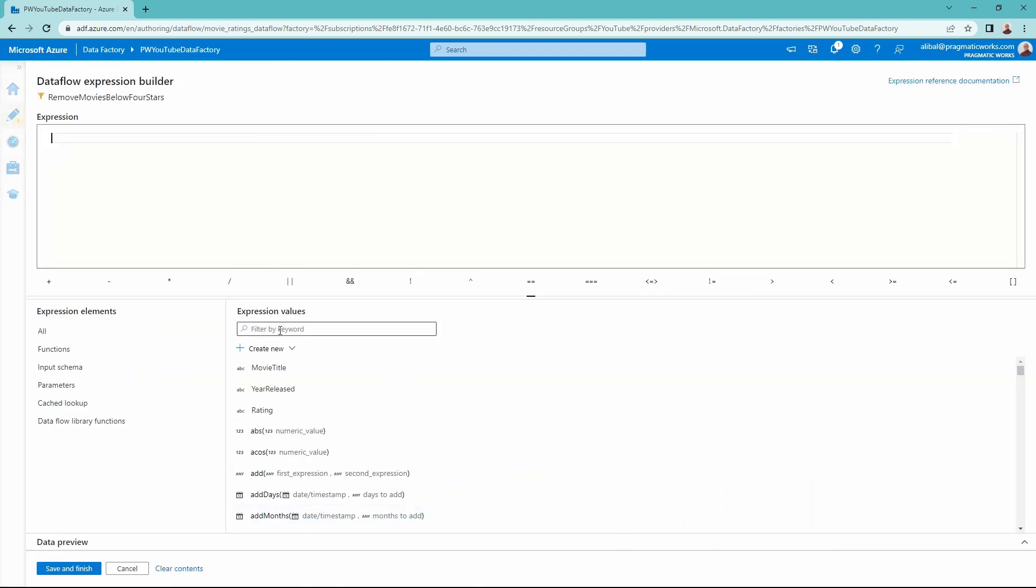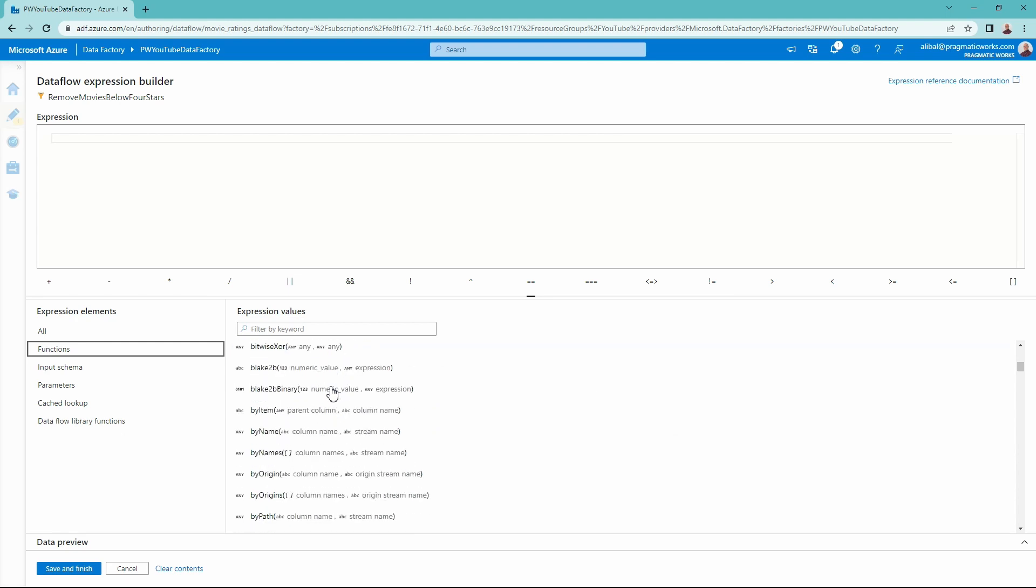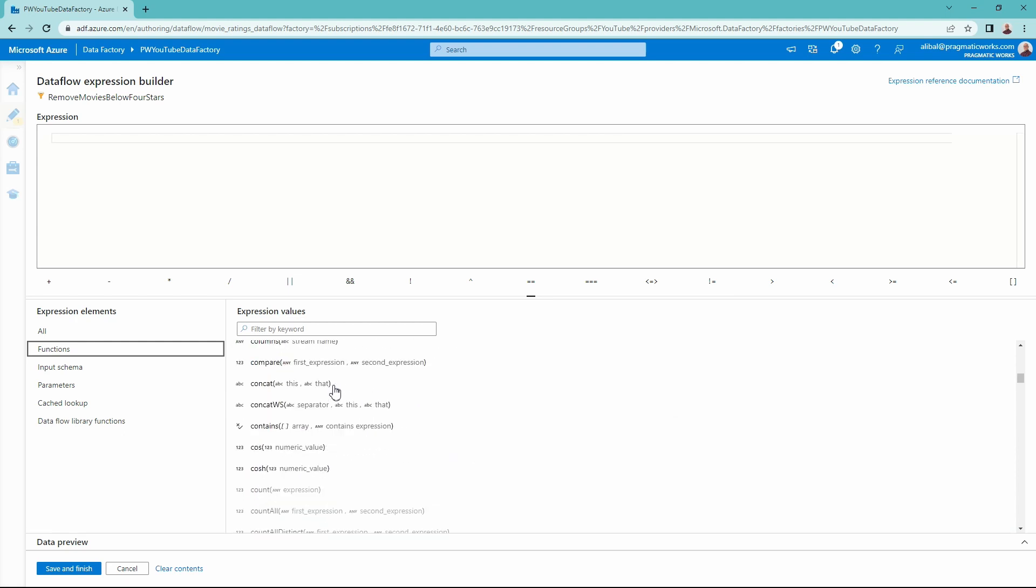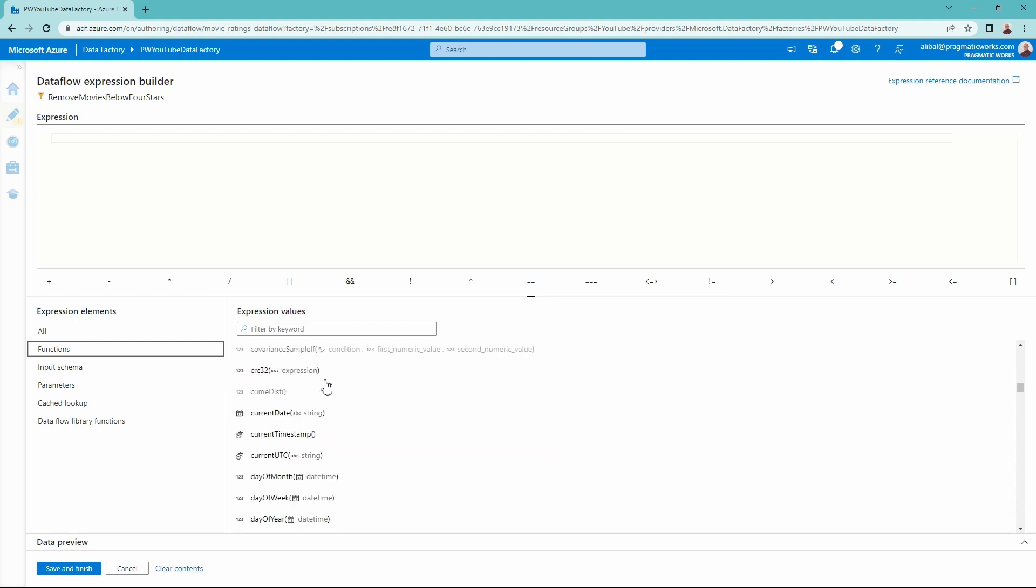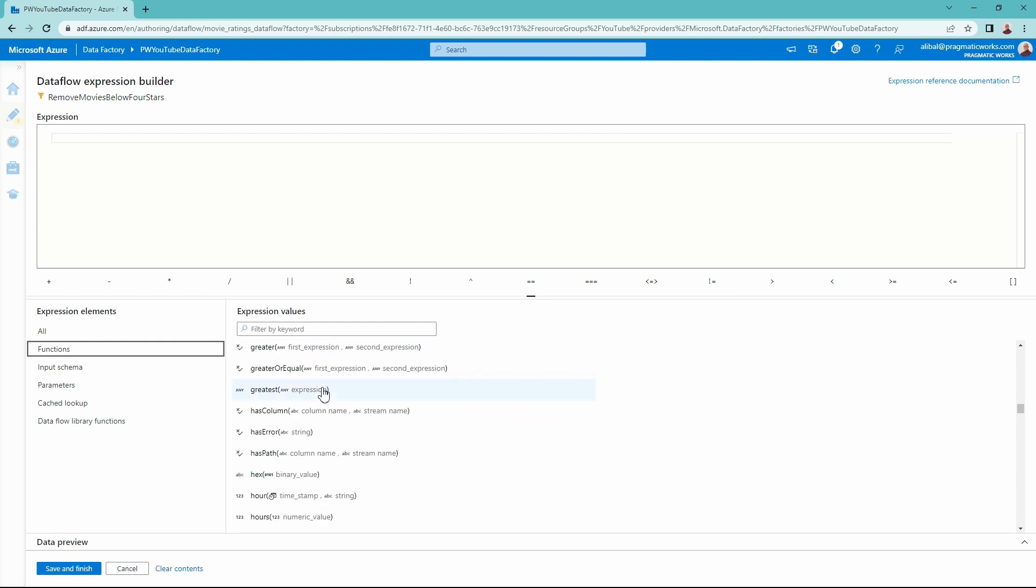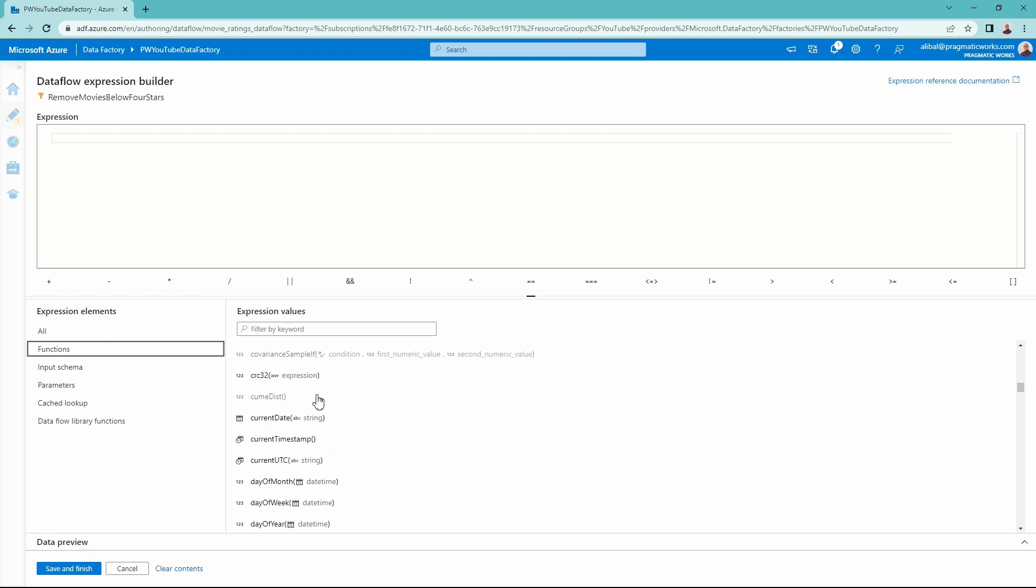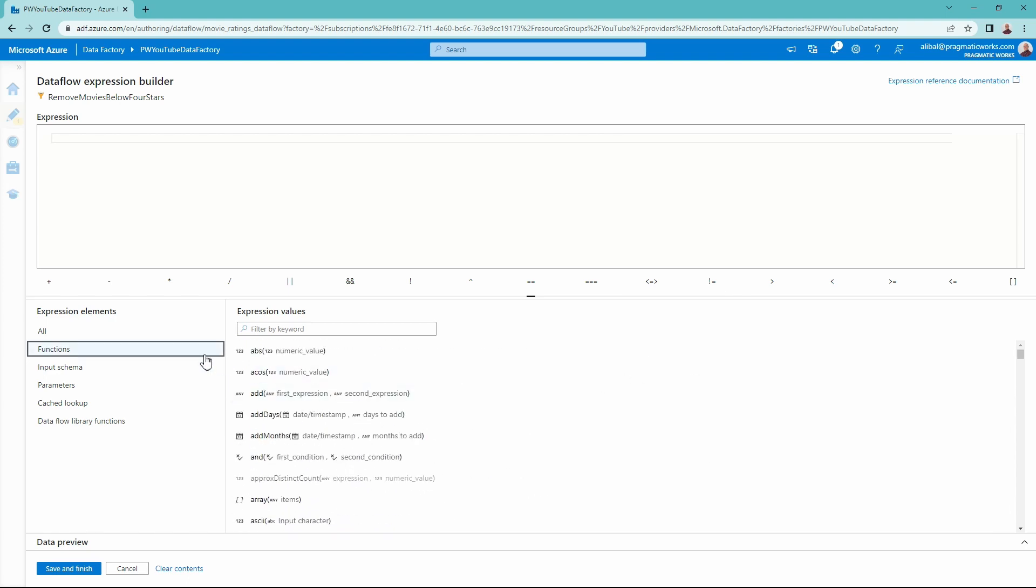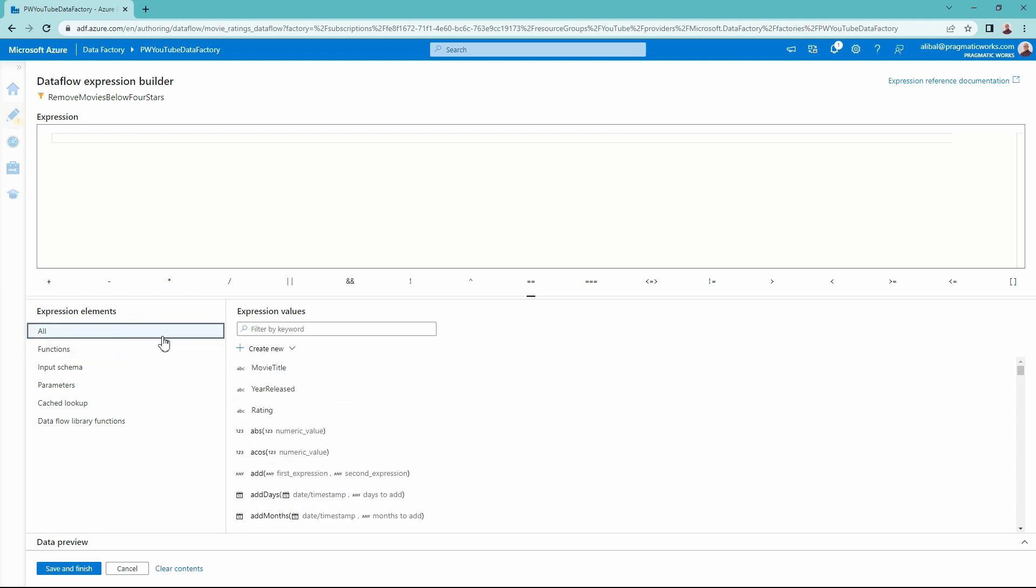And this expression builder is awesome. We're going to keep exploring this through this series. But there are so many different transformations we can go through and make with these different functions here. I'm just scrolling through and you can see there are so many options here, we're going to explore just one today for our filter transformation. So I'm actually going to use a greater or equals function. And that's going to allow me to only select the movies that I want from four stars and up.